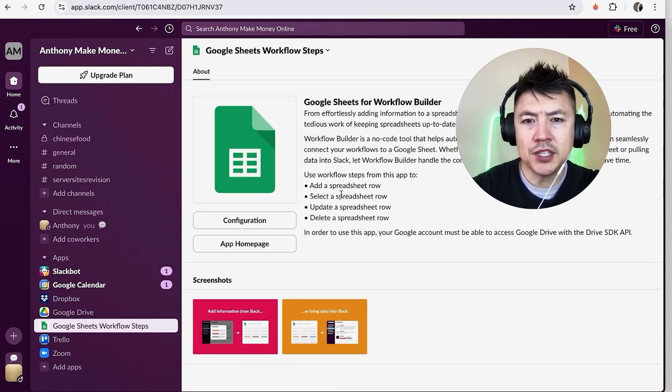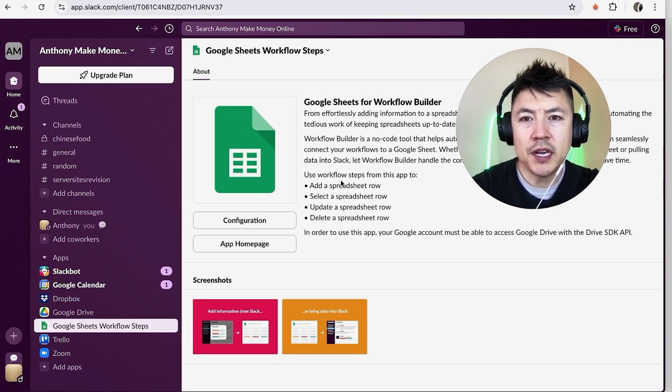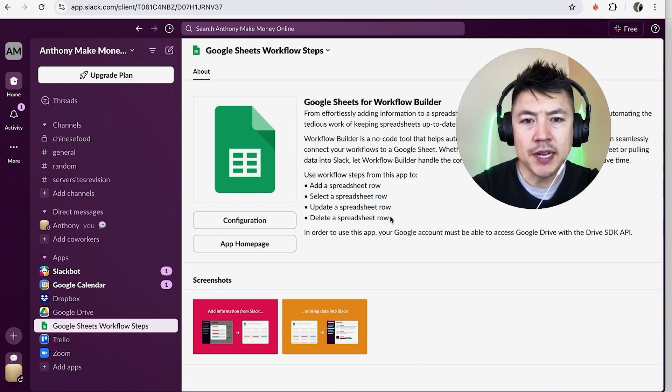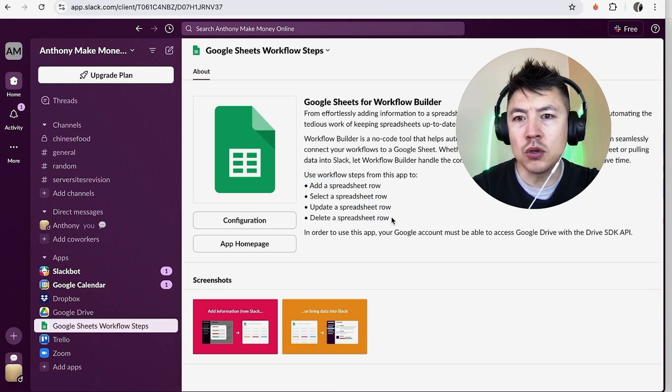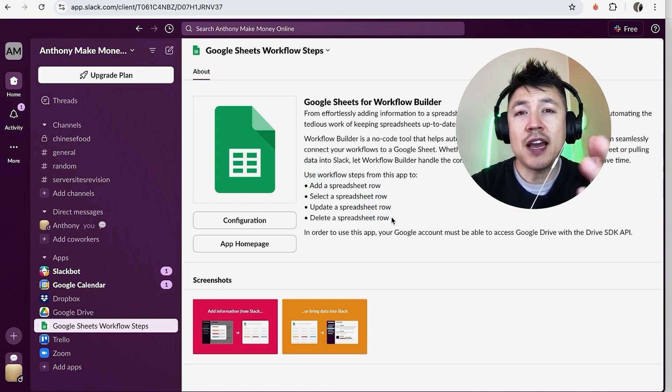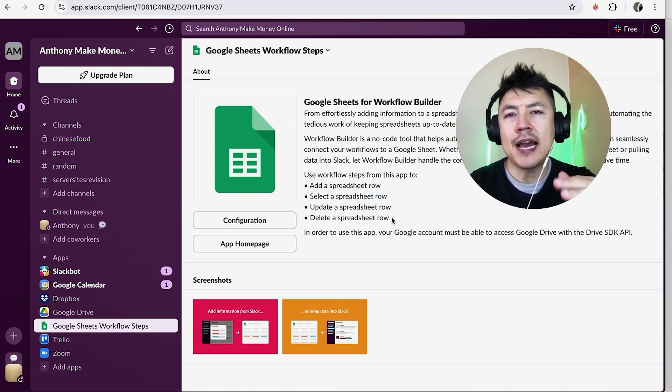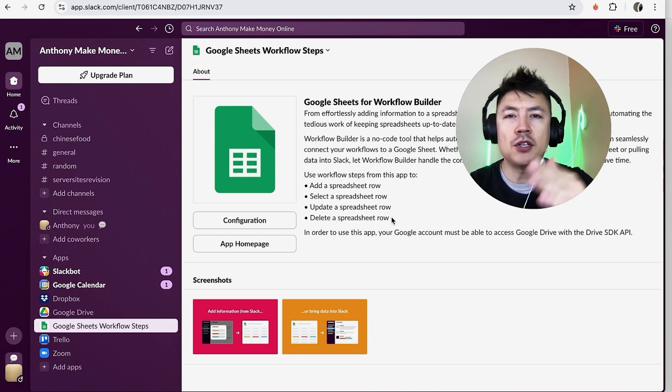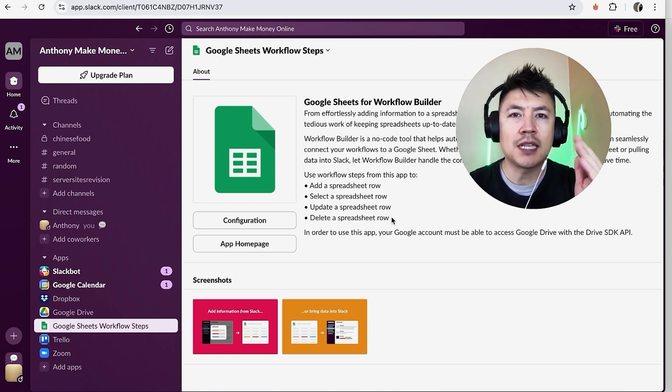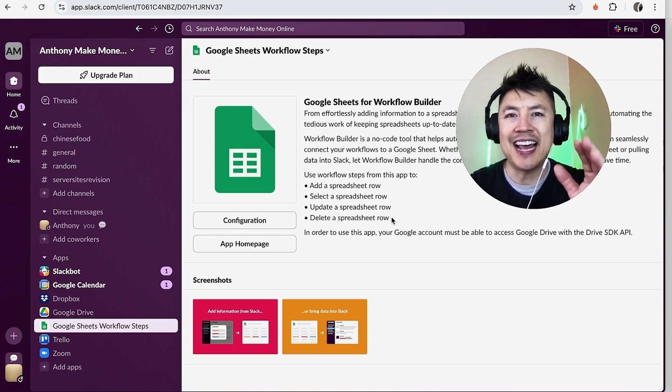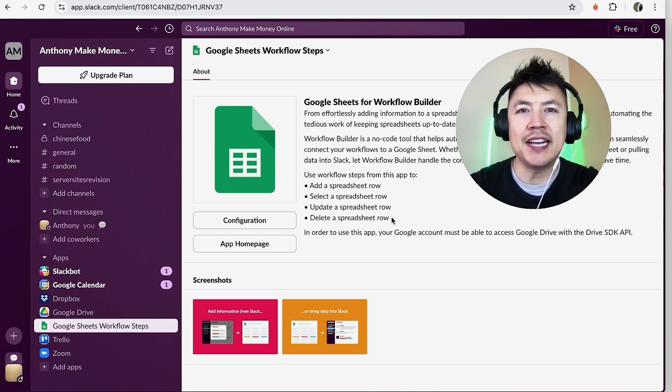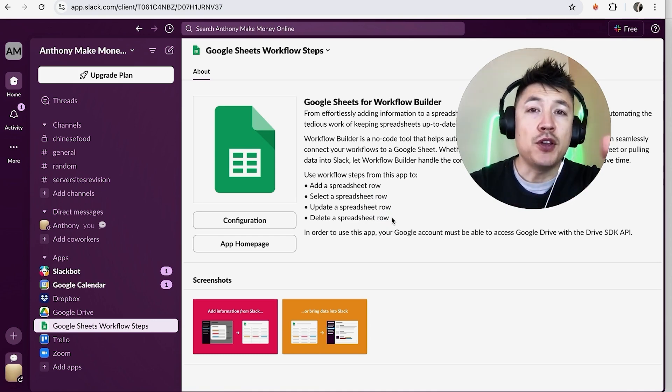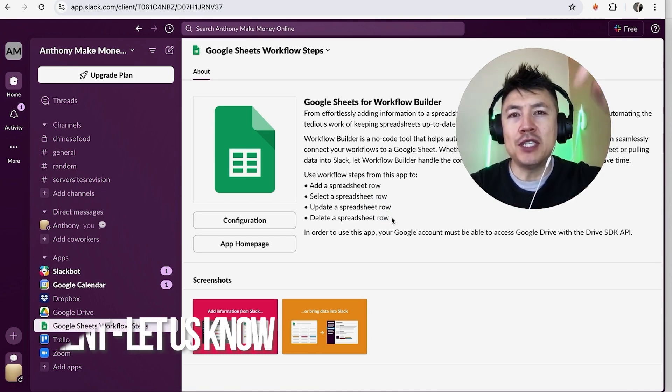So as you can see when creating a workflow you're going to be able to have these steps intertwined with your Google Sheets. So there you have it guys if you're wondering how to connect your Google Sheets to your Slack account that's the easiest way I know how to do it. If you know an easier way be sure to leave a comment below.